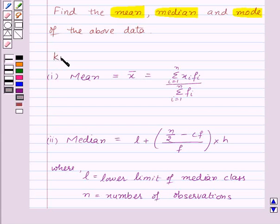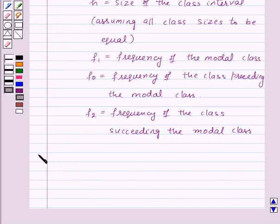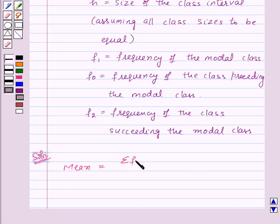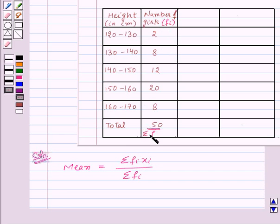This is the key idea for this question. Now let's see its solution. First of all, we will find mean which is given by the formula σfᵢxᵢ upon σfᵢ. We are already given in the question the height in centimeters and number of girls, so the number of girls is the frequency fᵢ. Here 50 is σfᵢ. Now let's find the class mark.